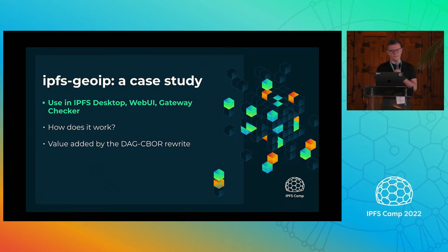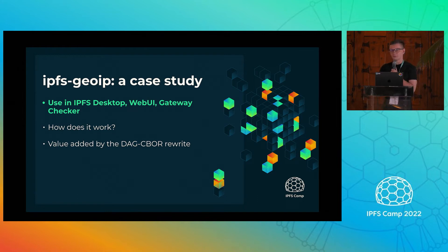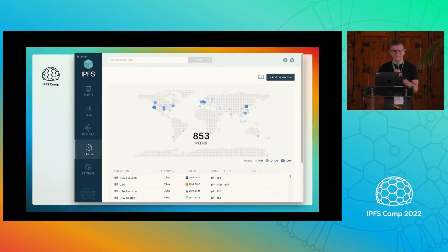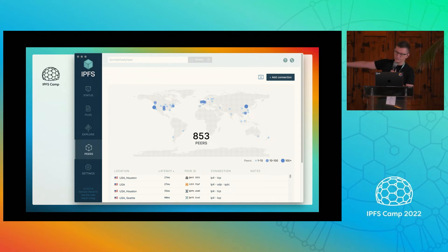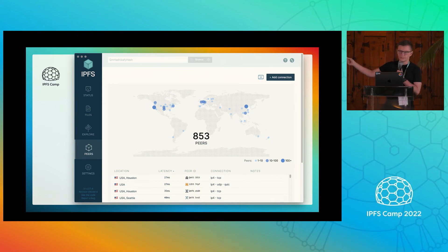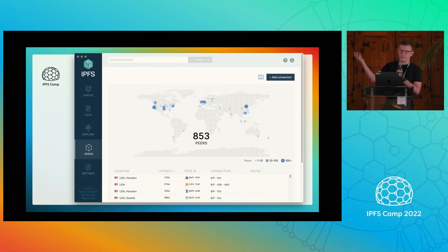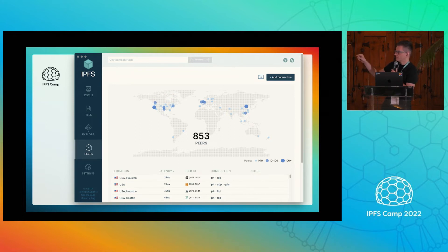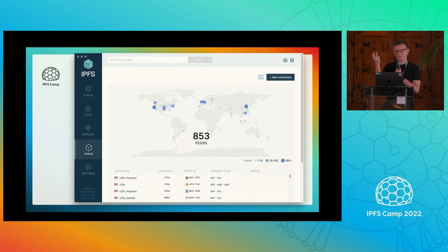So first, what is IPFS GeoIP? It's a library we use in multiple places: IPFS desktop, web UI, gateway checker even. So if you install IPFS desktop and go to the peer screen, you will see a map. And at the bottom, you'll see a list of peers. On the connection column, you will see the connection type. If it's like IPv4, that means we have the IP address of that peer, and we use IPFS GeoIP to do a lookup for which city, which country that IP belongs to.